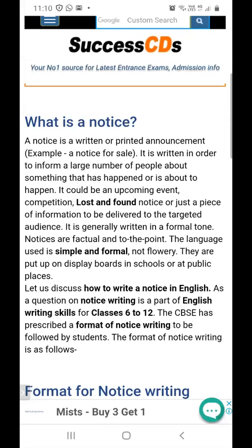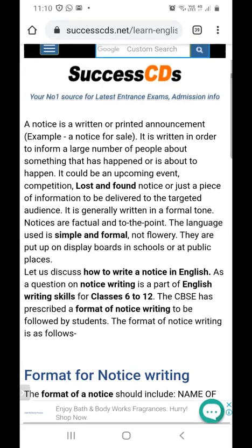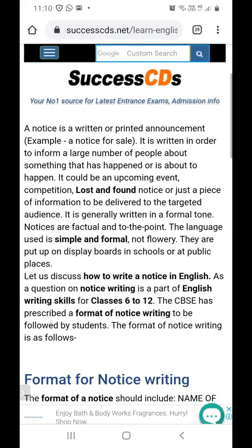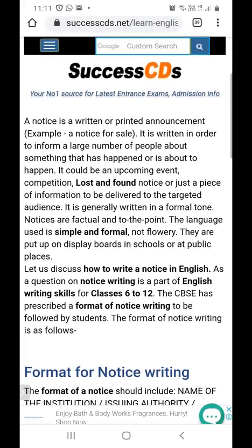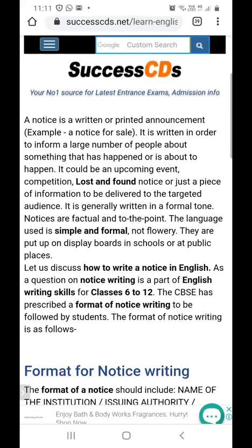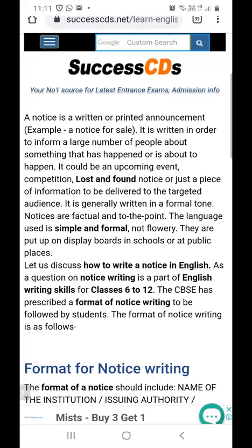A notice is a written or printed announcement — for example, a notice for sale. It is written in order to inform a large number of people about something that has happened or is about to happen. It could be an upcoming event, competition, lost and found notice, or just a piece of information delivered to the targeted audience. It is generally written in a formal tone. Notices are factual and to the point; the language used is simple and formal, not flowery. They are put up on display boards in schools or at public places.